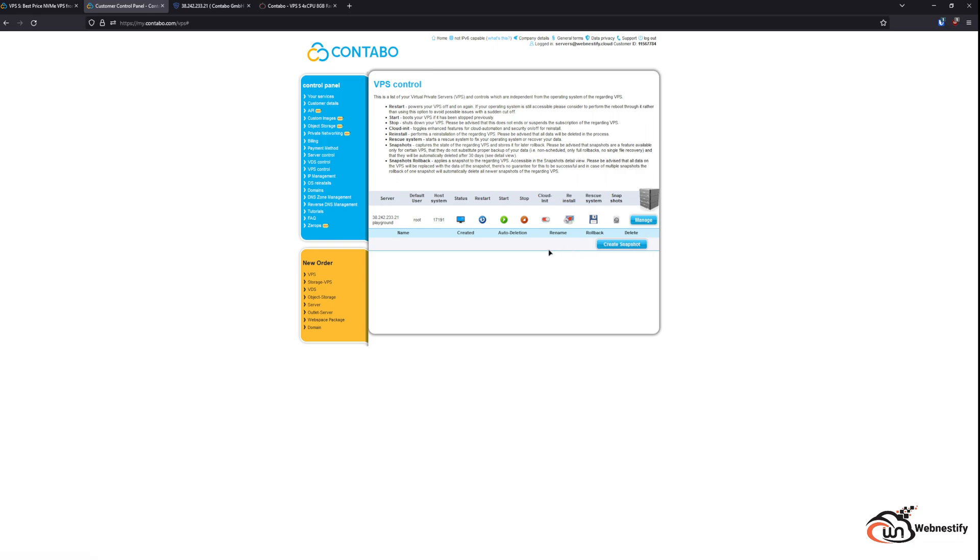This is a really big deal for production servers because you always want to have your backups set up daily with at least a seven-day retention period. With Contabo, you don't get that, and you will have to set up your own backup solution in the terminal.